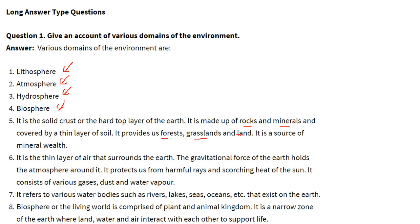The atmosphere is a thin layer of air that surrounds the earth. The gravitational force of the earth holds the atmosphere around it, protecting us from harmful rays and the scorching heat of the sun. It consists of gases, dust and water vapour. The hydrosphere refers to the various water bodies — rivers, lakes, seas and oceans — that exist on the earth. The biosphere, or living world, is comprised of the plant and animal kingdom. It is a narrow zone of the earth where land, water and air interact with each other to support life.